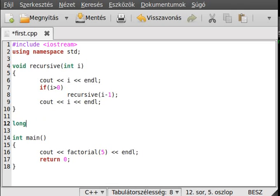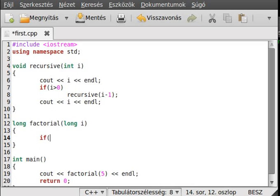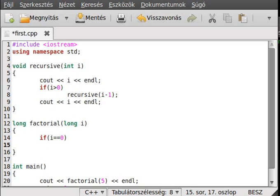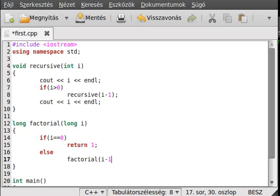The function will return a long because it's a big number — long factorial(int i). If i is 0 then we return 1, because 0 factorial is 1, we know that for sure. For other values, we call the function recursively: return i * factorial(i - 1). So we return factorial of i minus 1 multiplied by i.